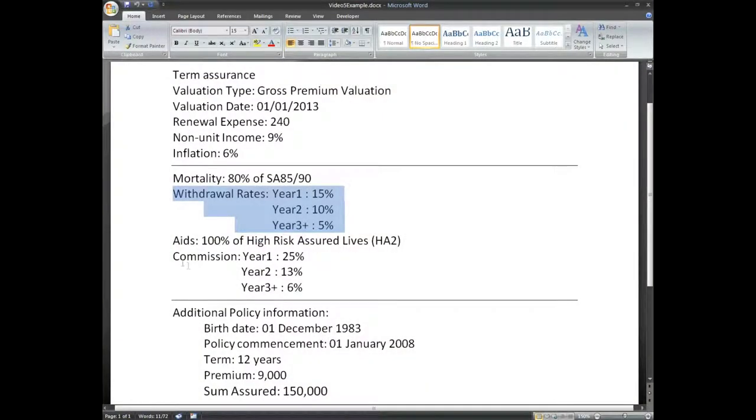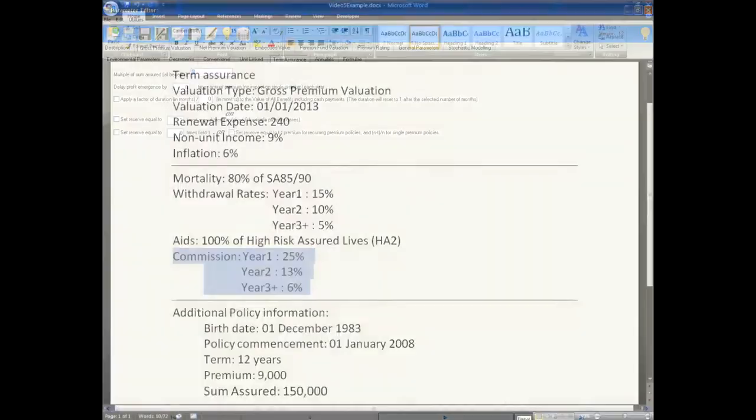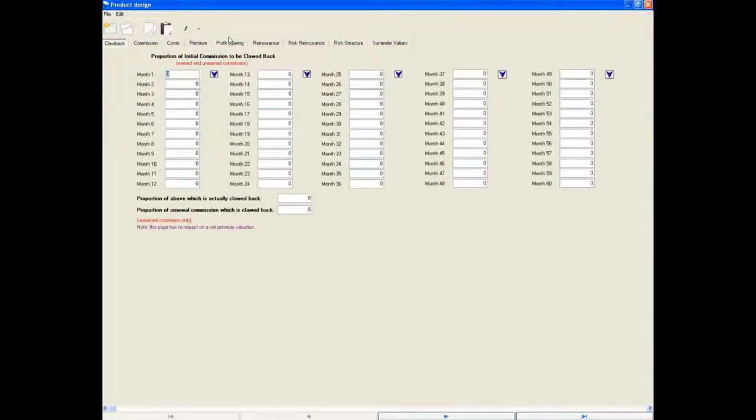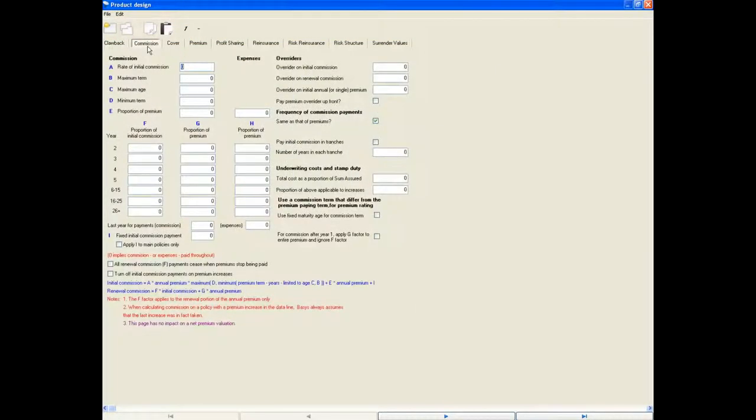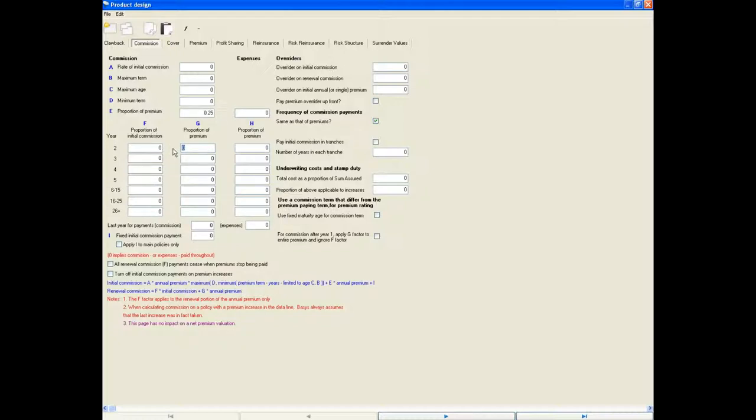Commission is the last item to input and this can be found in the product design section by clicking on the light bulb, then the Commission tab. The top items detail the parameters to apply to the first year. And the Commission, as a proportion of premium, can be found at the bottom of these. 25% for the first year. The subsequent years can be input below this. 13% for the second year and 6% thereafter.